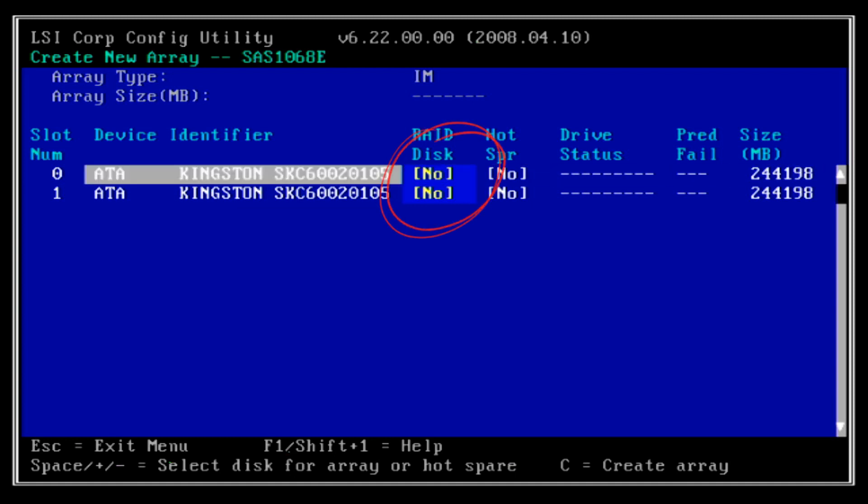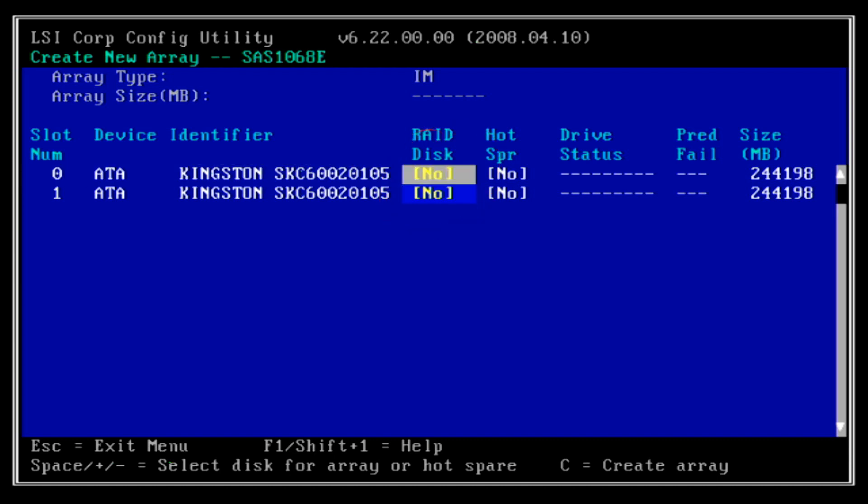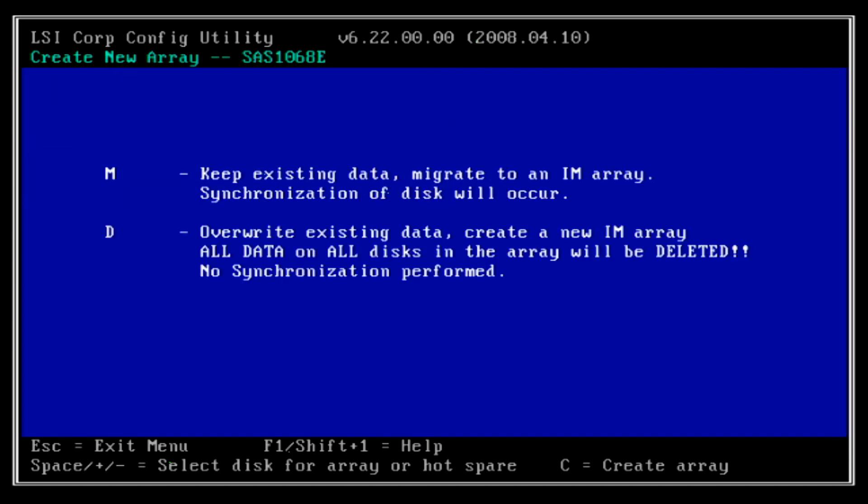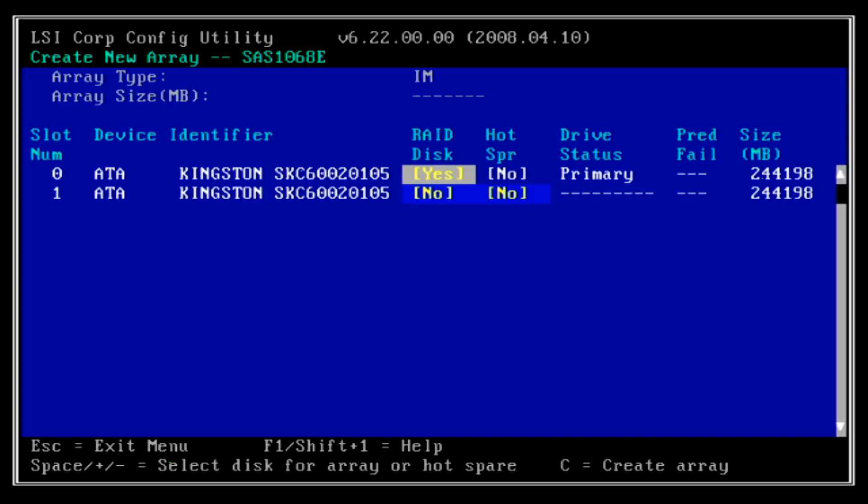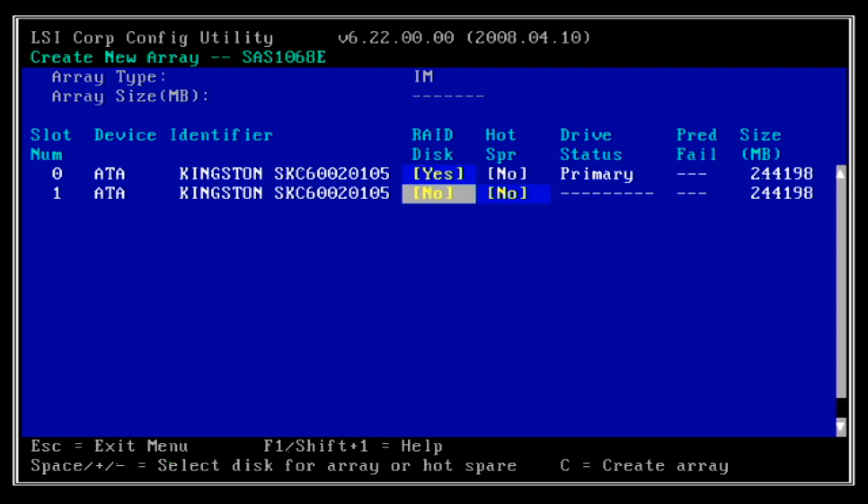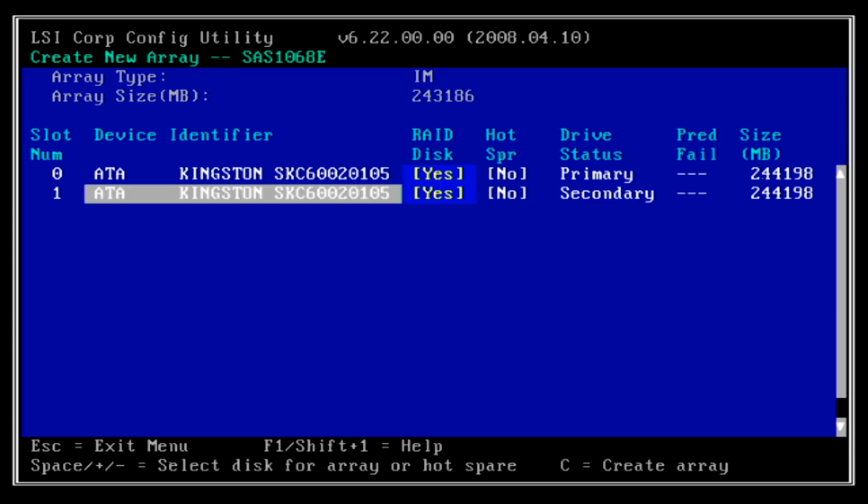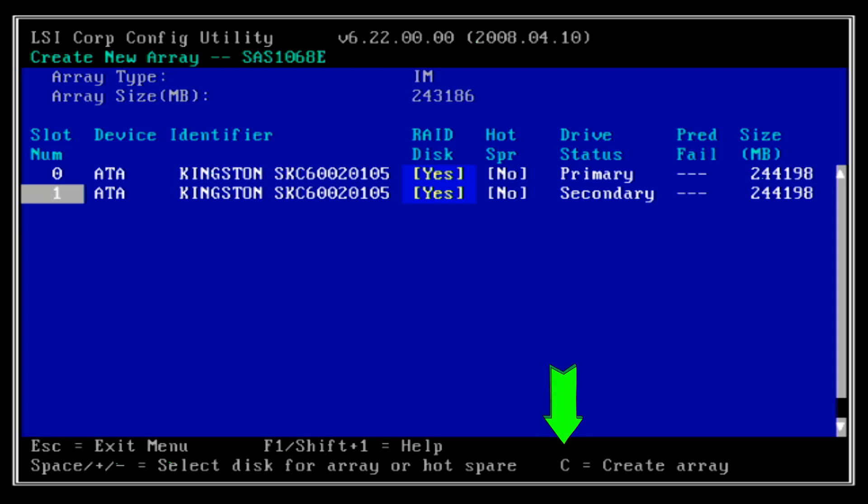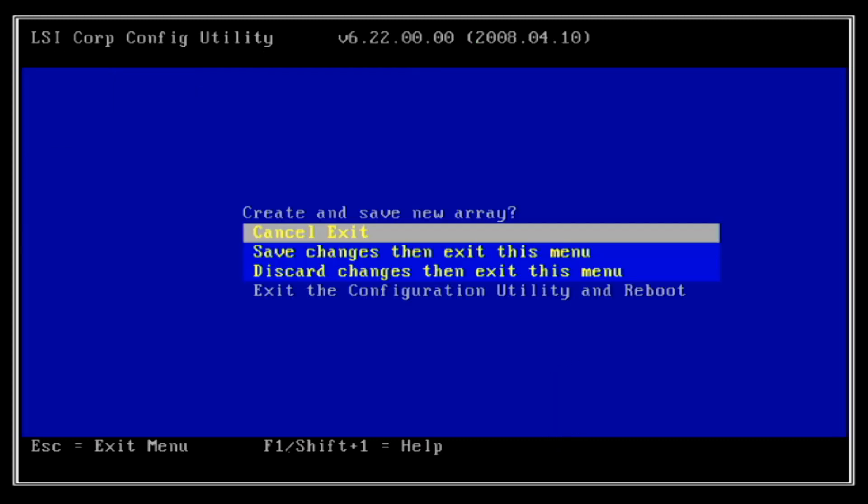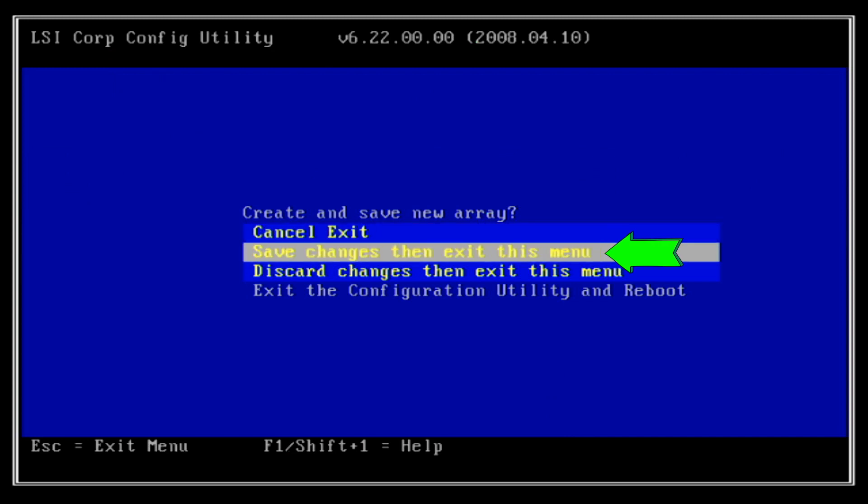When you select the first SSD drive, you will be prompted to keep data or delete data. In my case, since both the SSD drives are new, I will select to delete all the data in the drive. Now select the second SSD drive. Then press the C key to start creating the array. When prompted, select save changes then exit this menu option.